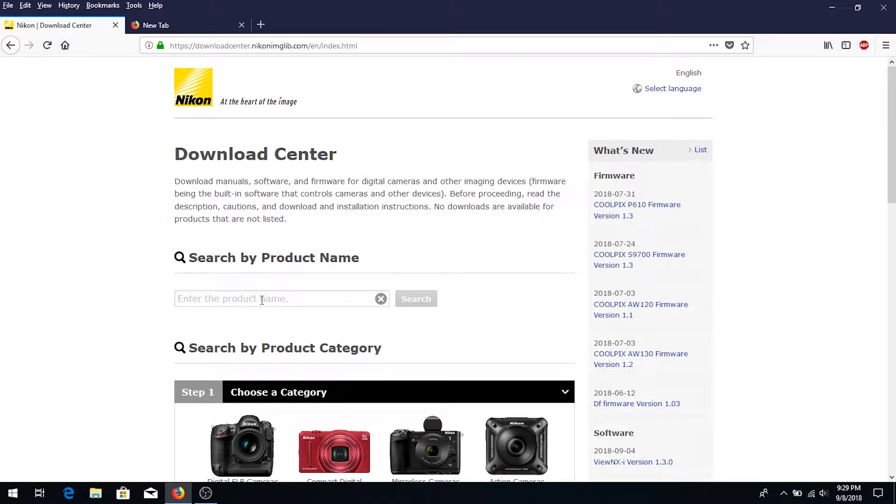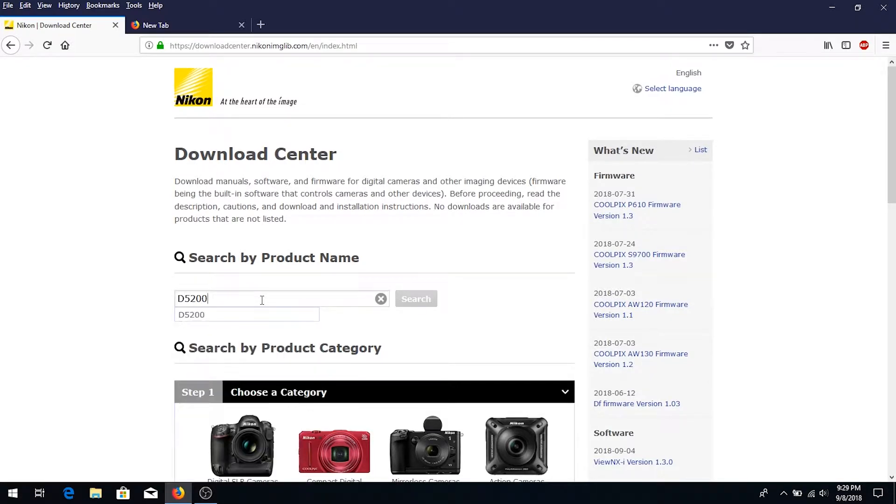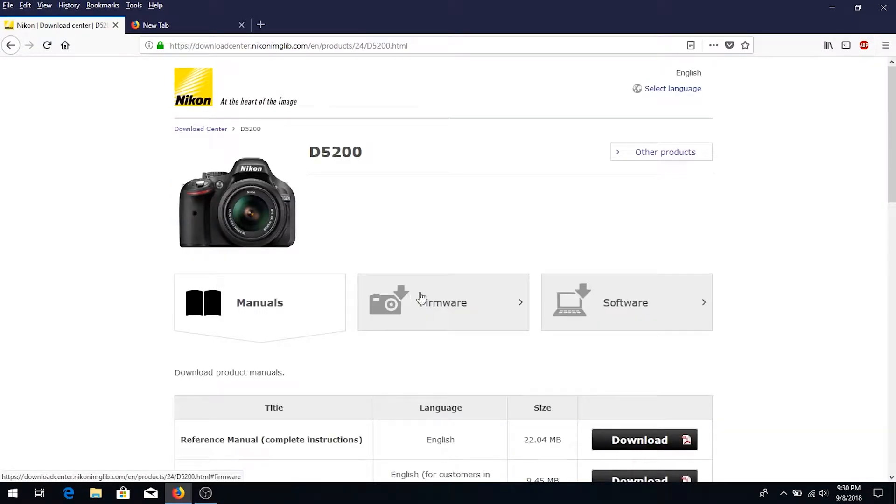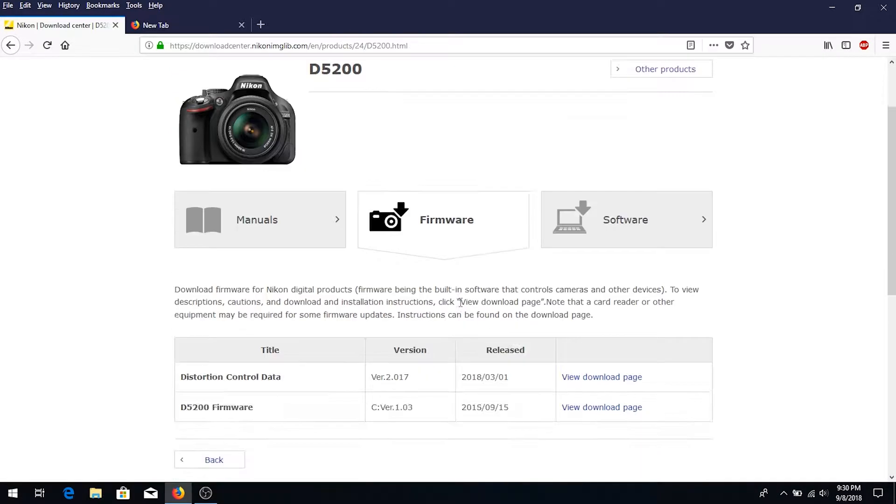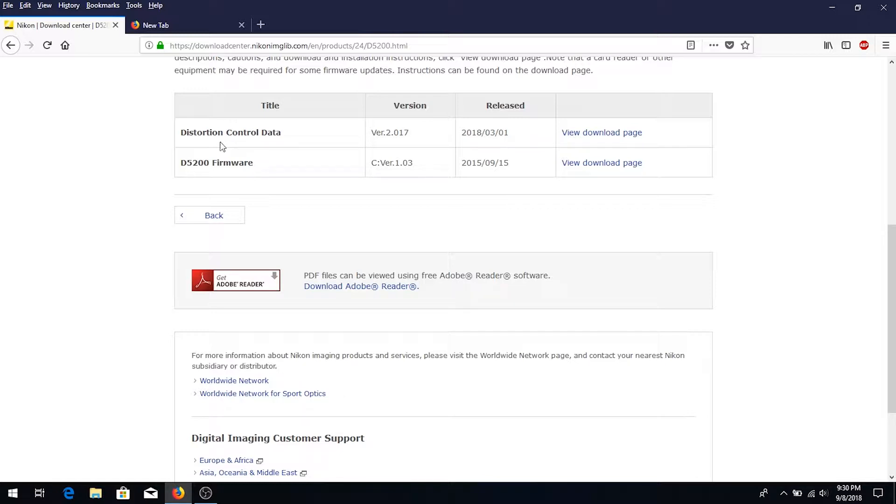Enter your product name - I put D5200 - and click on firmware. We'll have to download D5200 version 1.03, that's the newer version, and at the same time we're also going to update distortion control data, so we're going to download those.